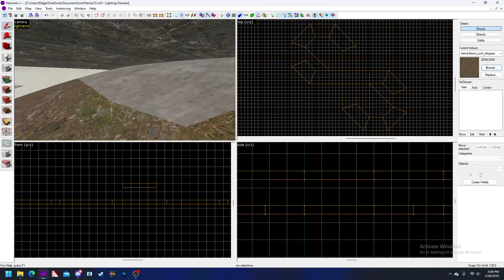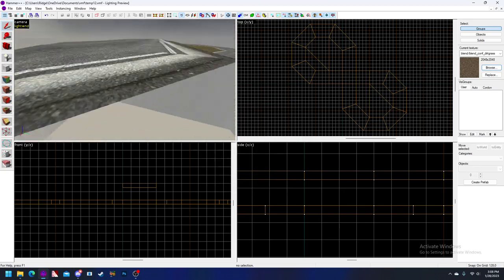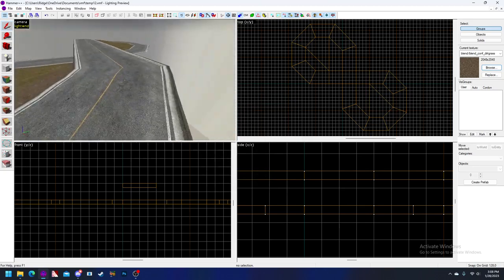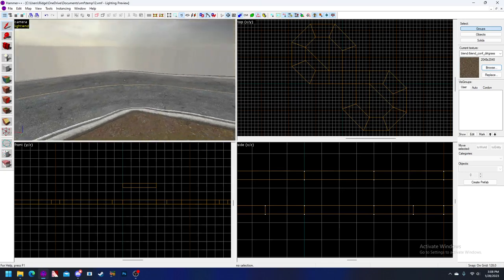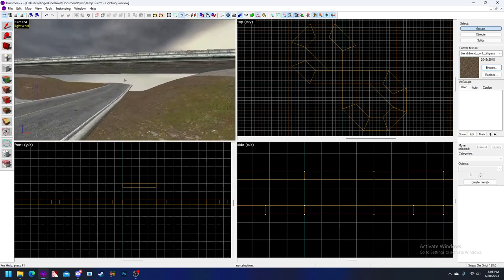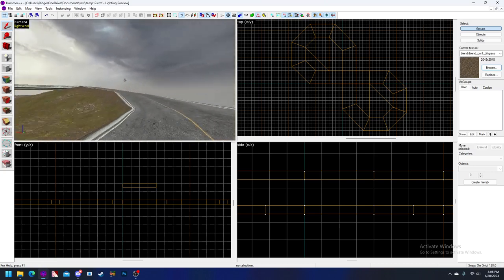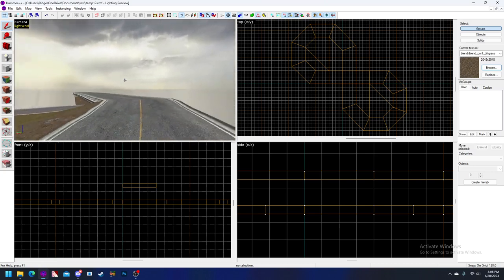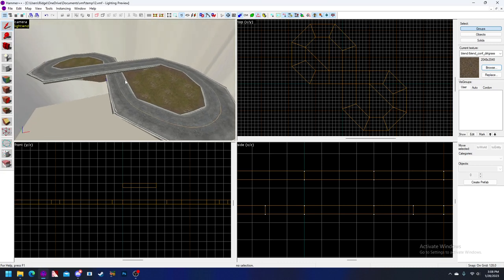Now we're just going to go back and look over our work and make sure that everything looks the way it's supposed to and we don't have any weird vertices going on. And then at that point our map is basically done. Compile it, go drive around in it, and have some fun.